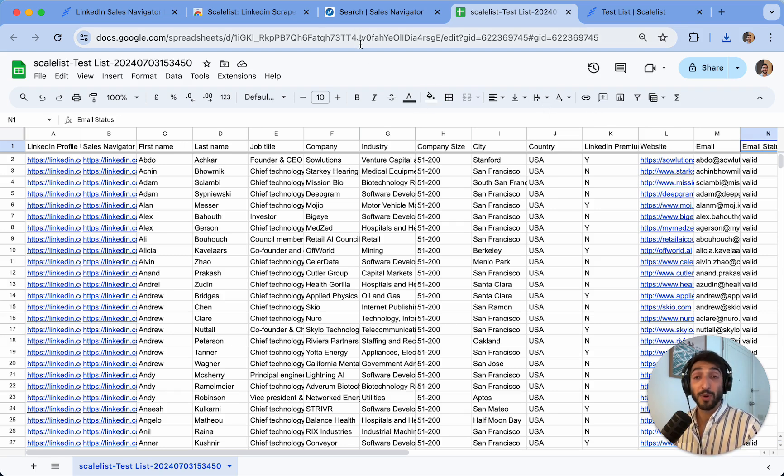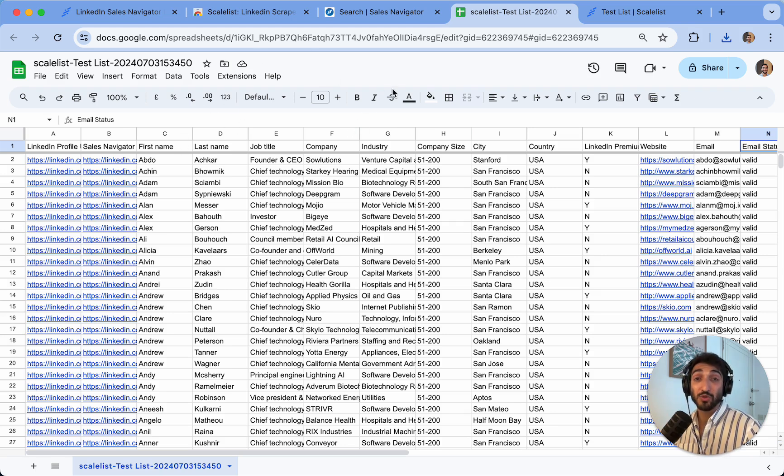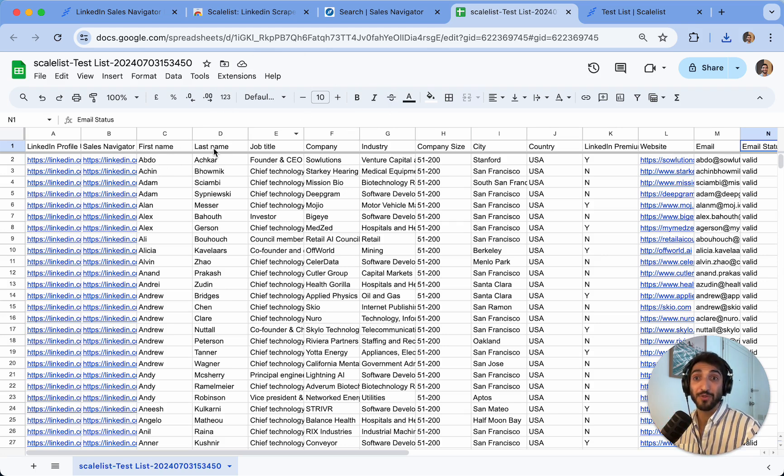One thing to note is that Scalelist AI has cleaned up the first names, last names, as well as company names of your leads to remove any special characters, emojis, all caps, for example, on first names and last names.